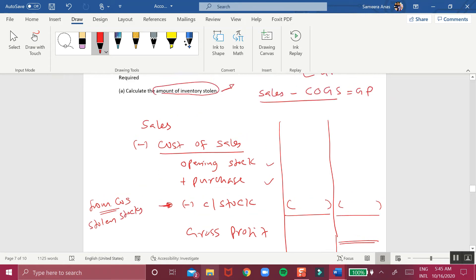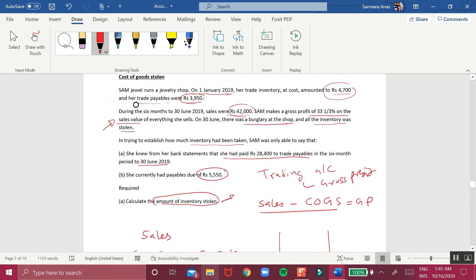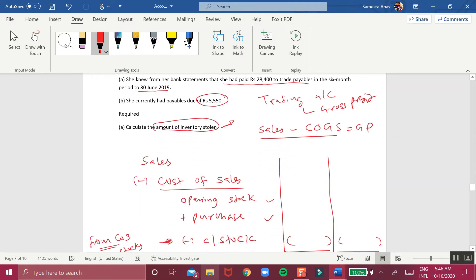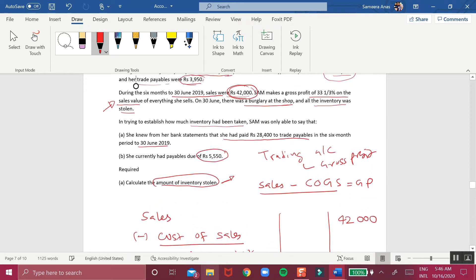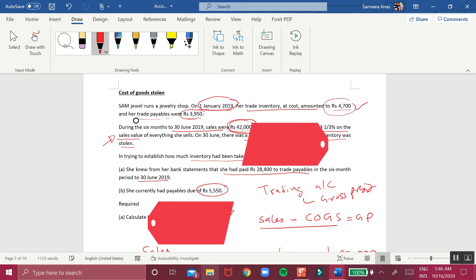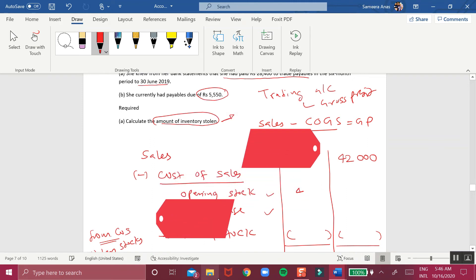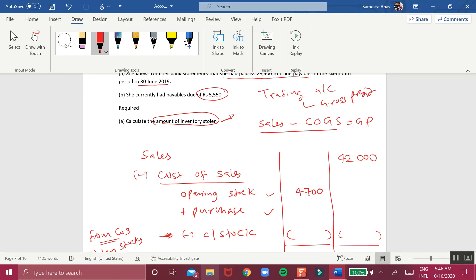Now let's take the numbers from the question. Sales are 42,000 — on 30th June 2019 she made sales of 42,000. The opening stock is the trade inventory on 1st January 2019, which was 4,700. So we take 4,700 as the opening stock.